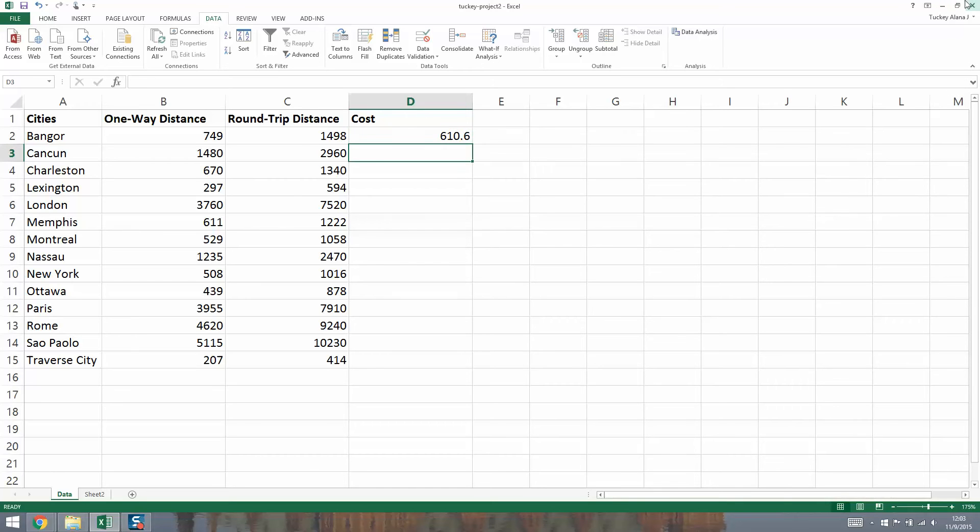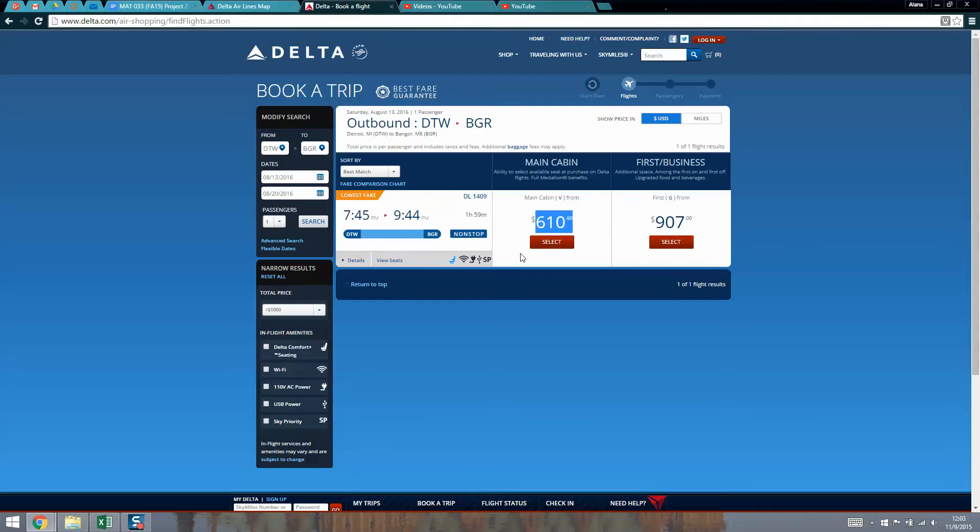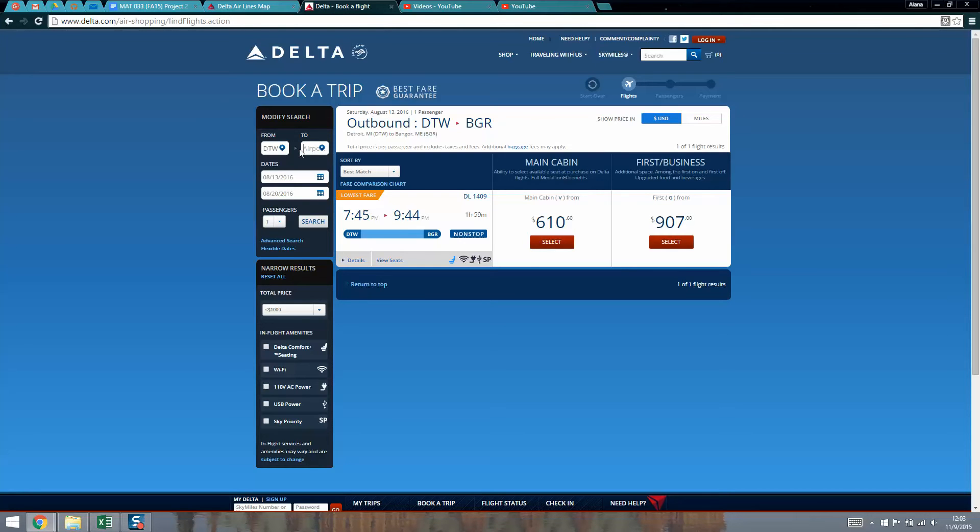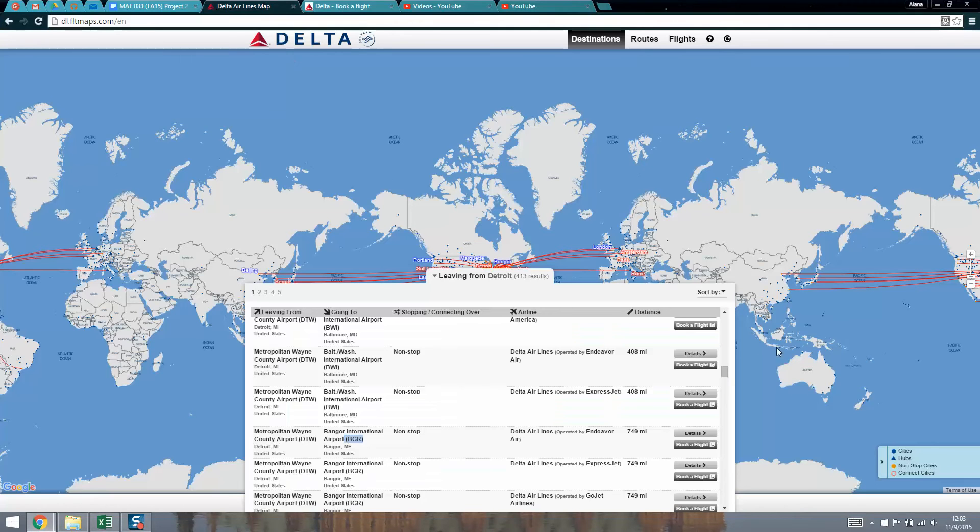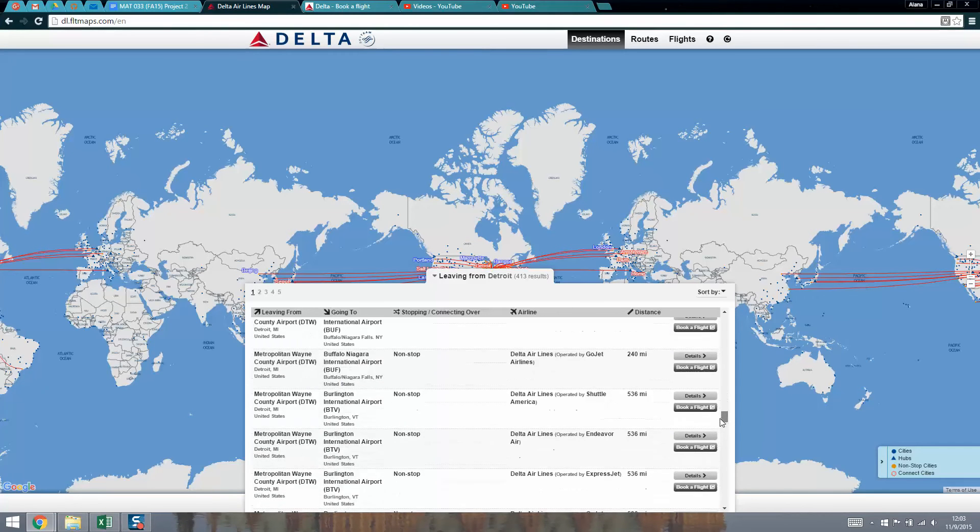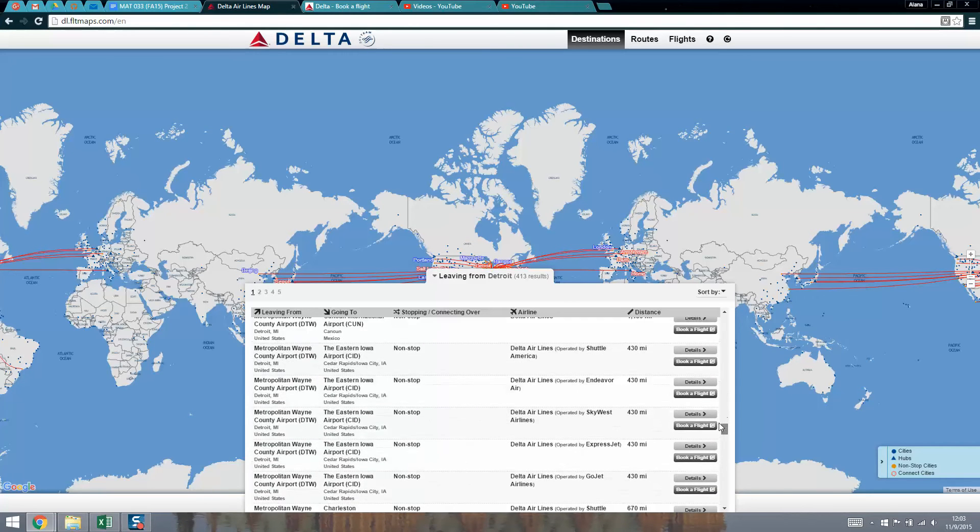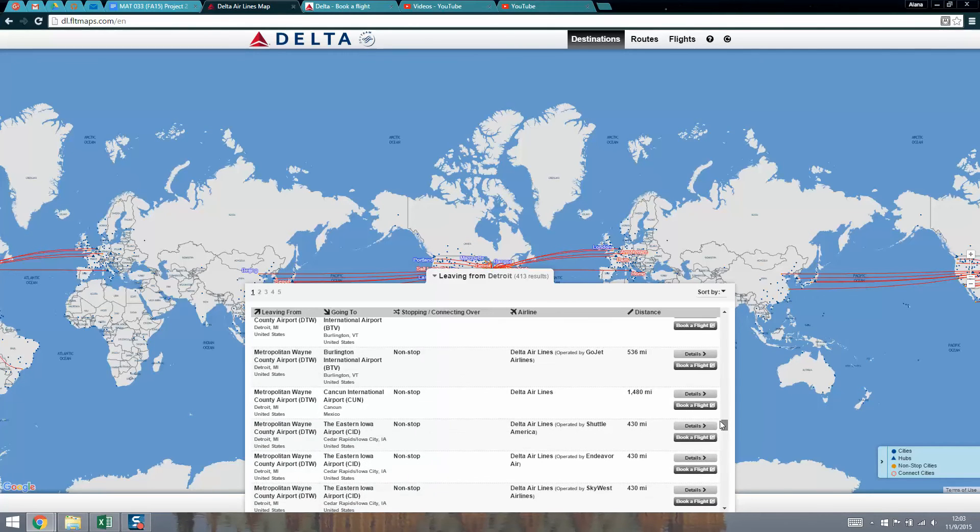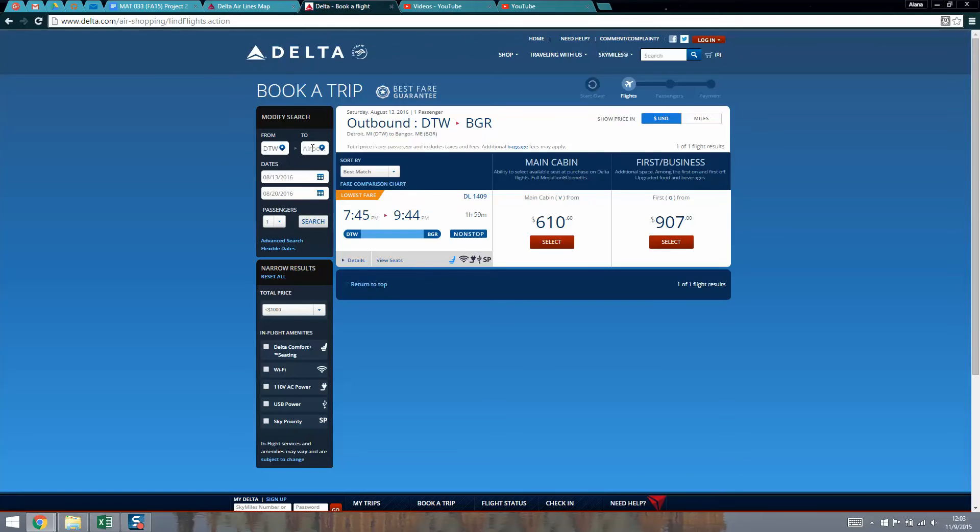Now we want to go find Cancun. Cancun might have more flights. Now that we're in here, you can see that the dates are set at 13 and 20, so that's great. I can just change BGR to whatever Cancun is, which I believe is CUN. I can scroll through the list to find it. There it is, Cancun, C-U-N. I can just type C-U-N.